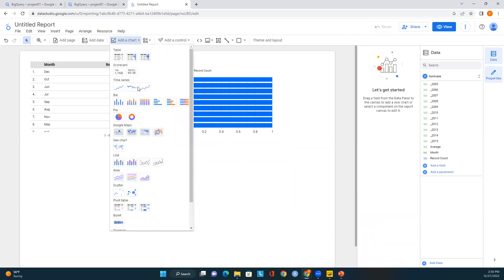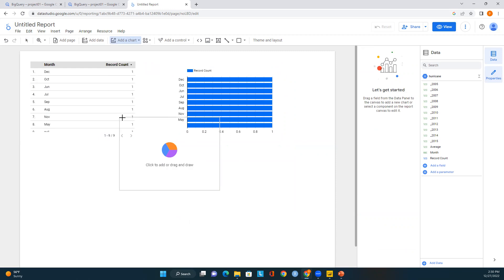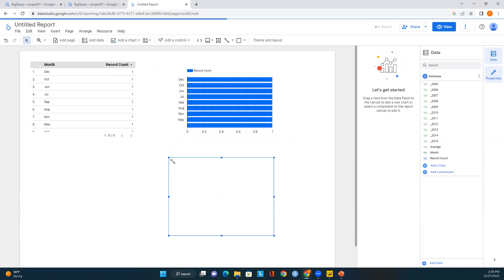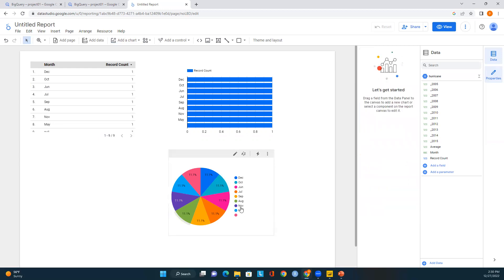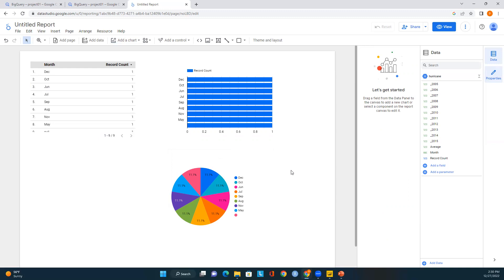If you want to add another chart, you can do that too — just click on Pie Chart. You'll see the pie chart appear with all the months from the table and their corresponding percentages. This is how we can add multiple charts to the report.